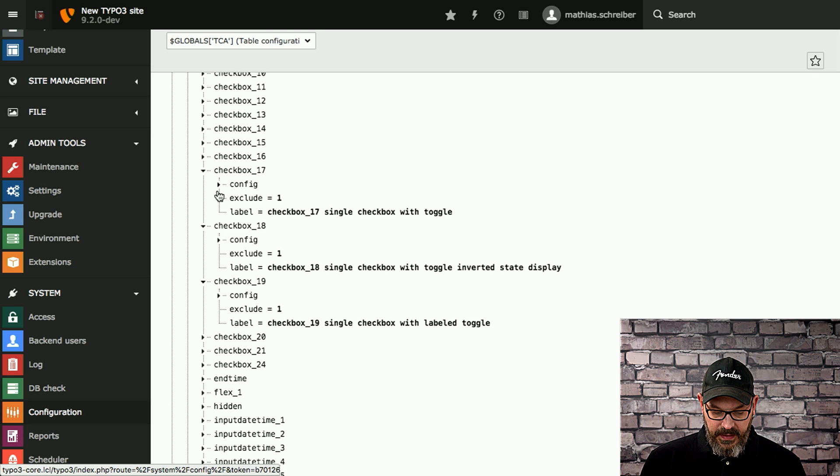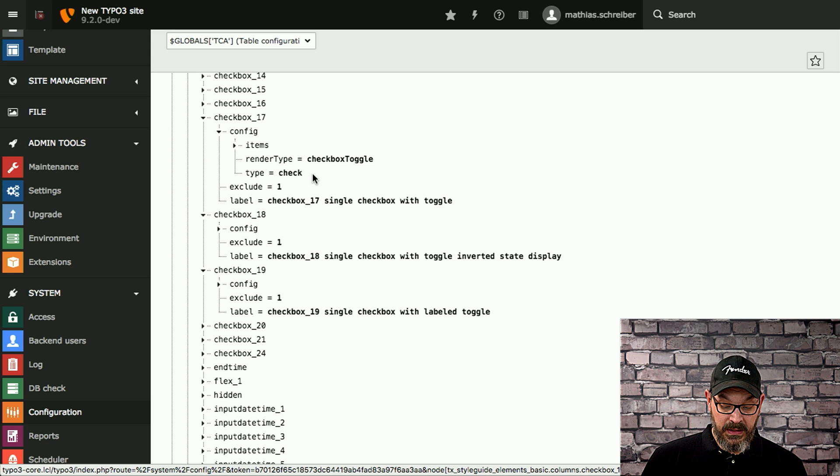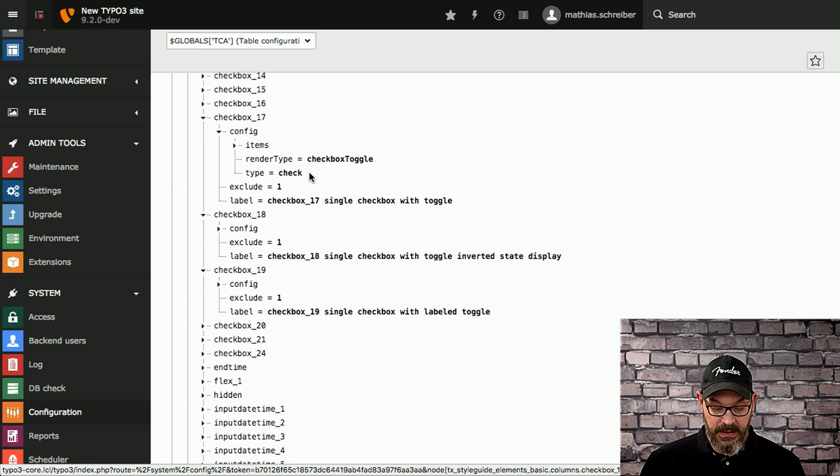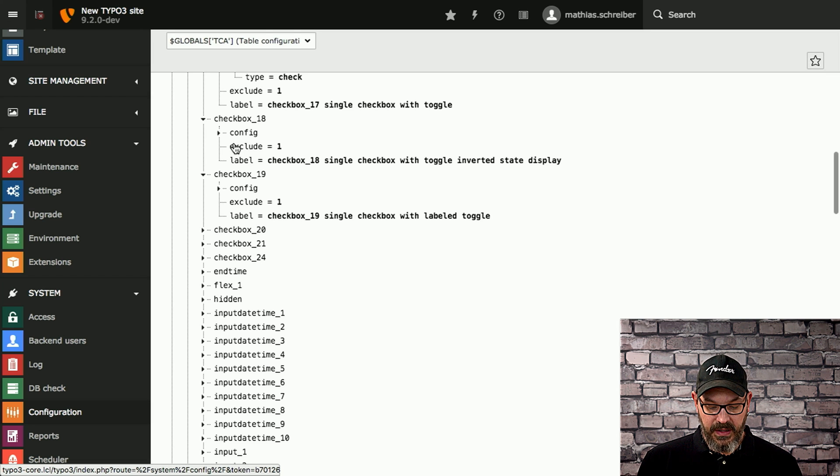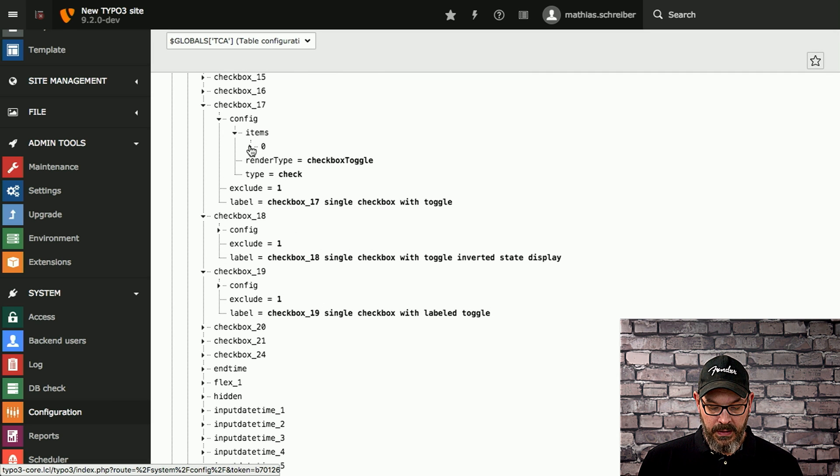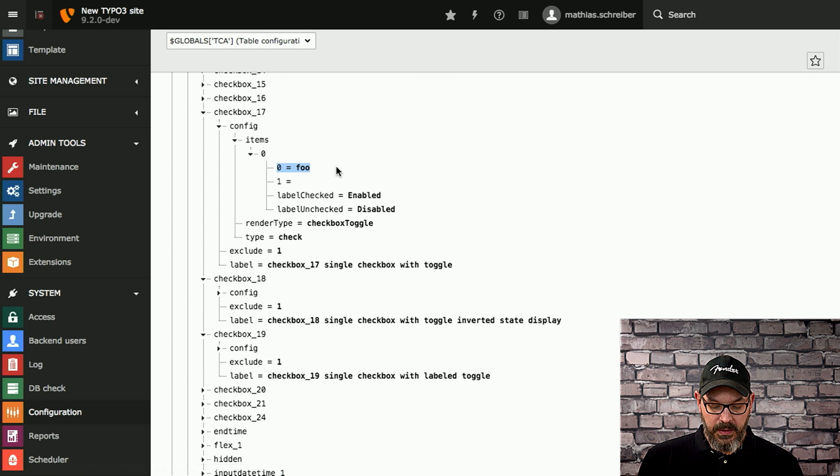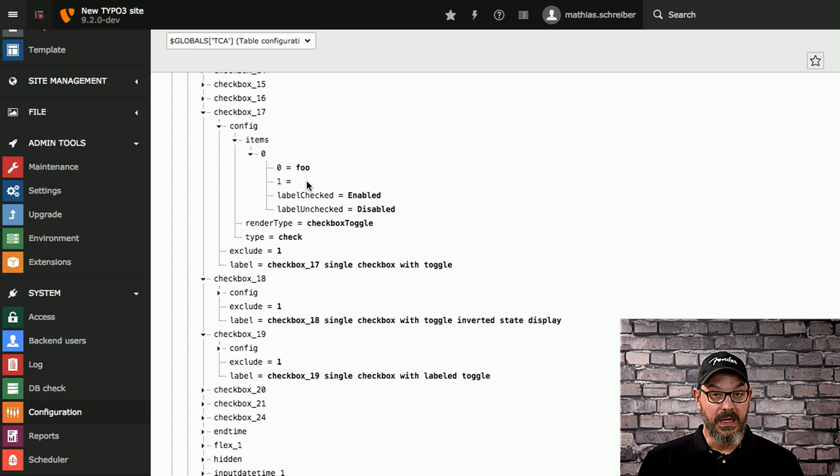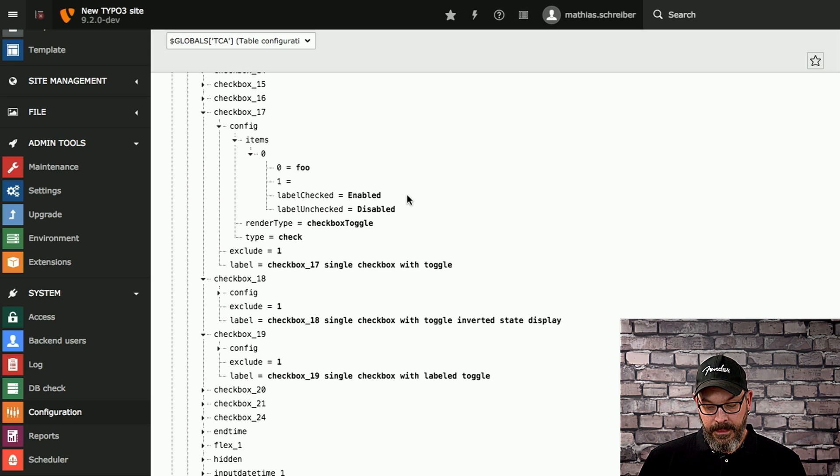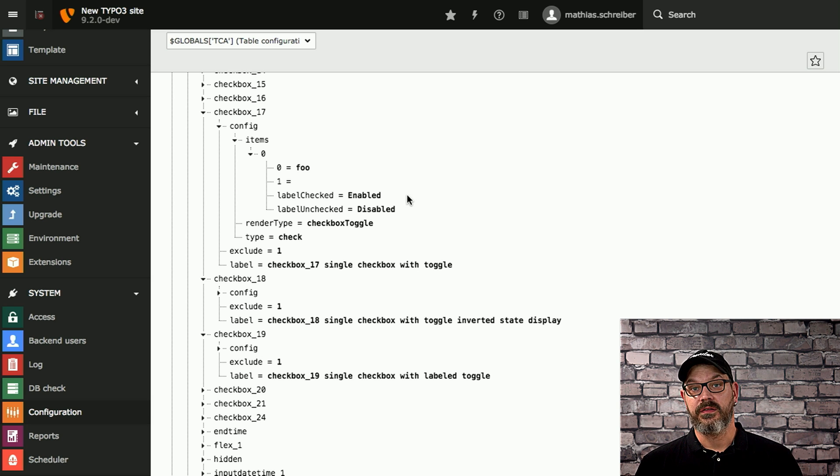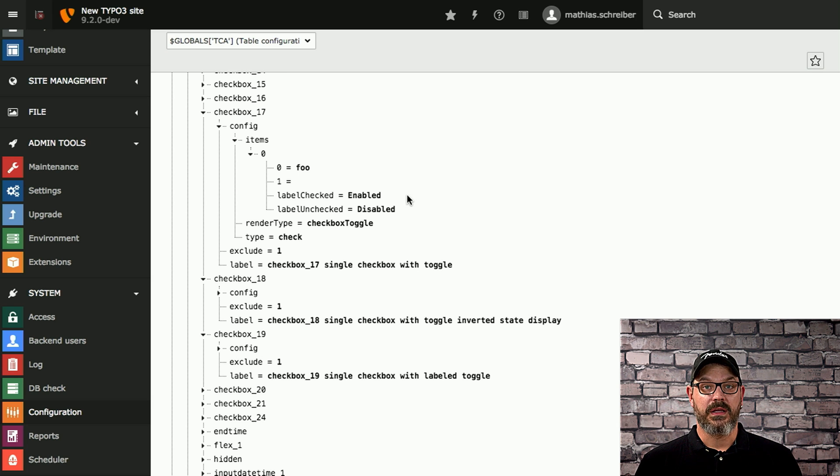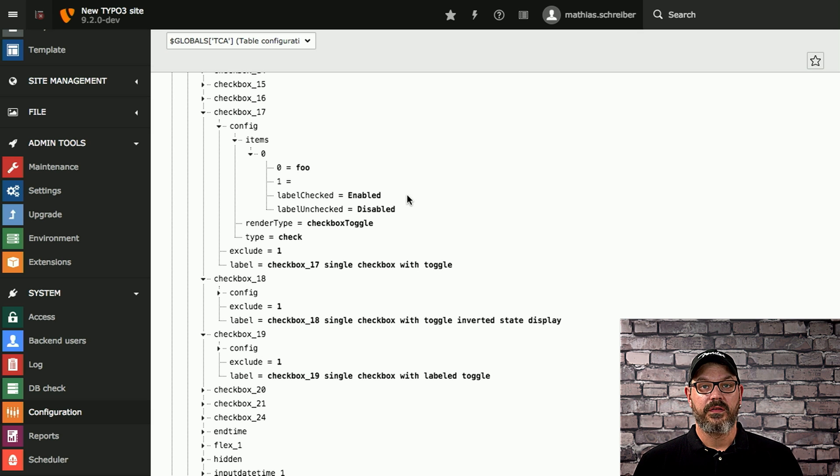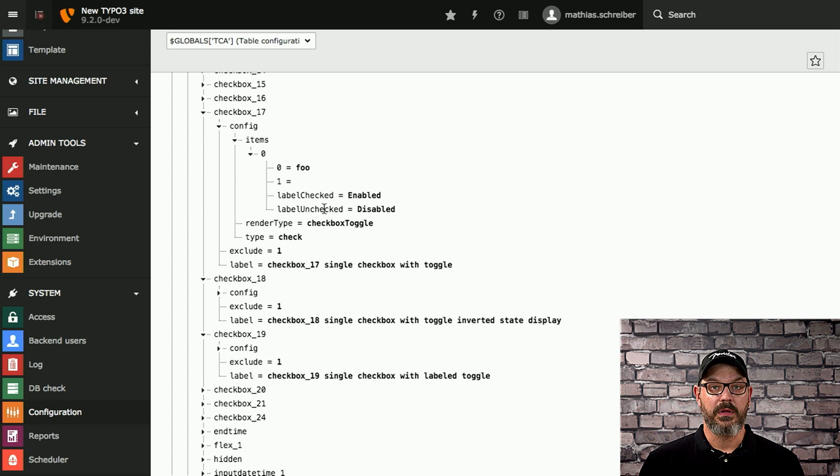So if we take a look at those and we open up the config panel, you can see it's still a checkbox of the type checkbox or check. It has the render type checkbox toggle, which makes the standard checkbox the toggle switch, the left and right one. And if we take a look at the items, open these up, you can see that normally what you would have, you would have the label and then an unused value, which is still a leftover that we're going to remove soon. And now what we did, we started adding named keys for the array keys so that it's an associative array, which is easier to understand because personally, I always messed up what needs to be in the first array key and what needs to be in the second array key. And we're going to change this to named array keys. And what you can see here now is that it has a checked label which is enabled and the unchecked label is disabled. So this is the text that's being displayed.